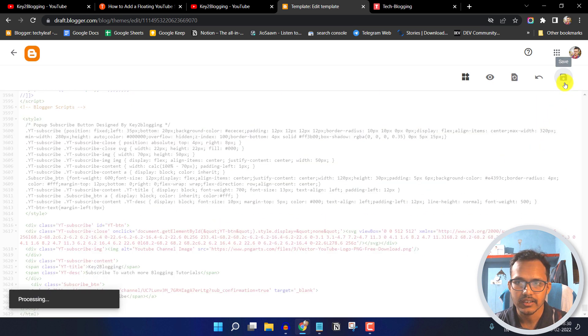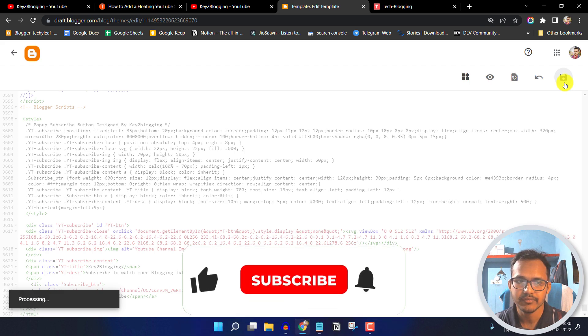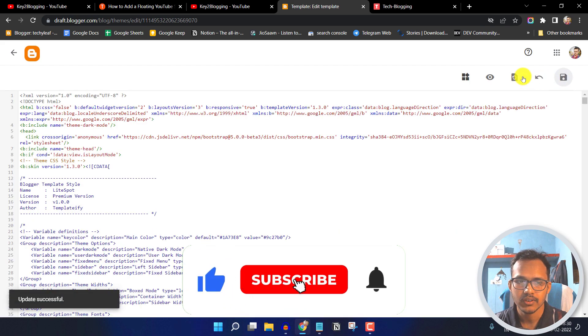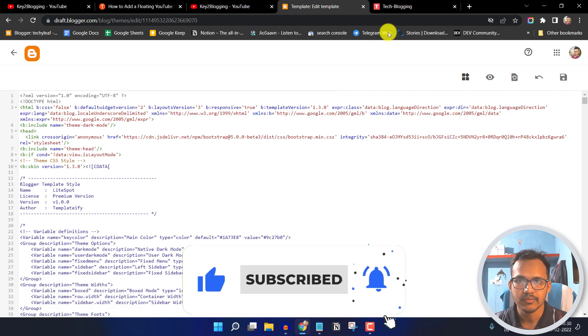Now let's click on save the theme. It will take some time to process this code. Now the code is saved.